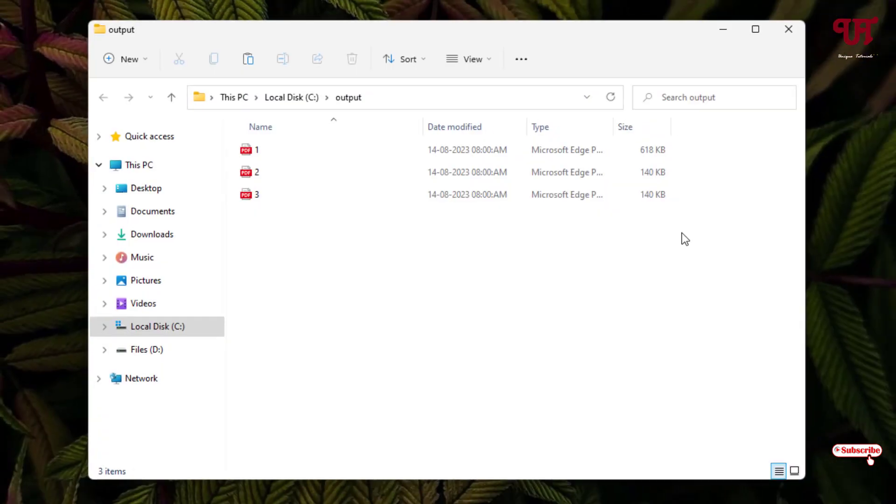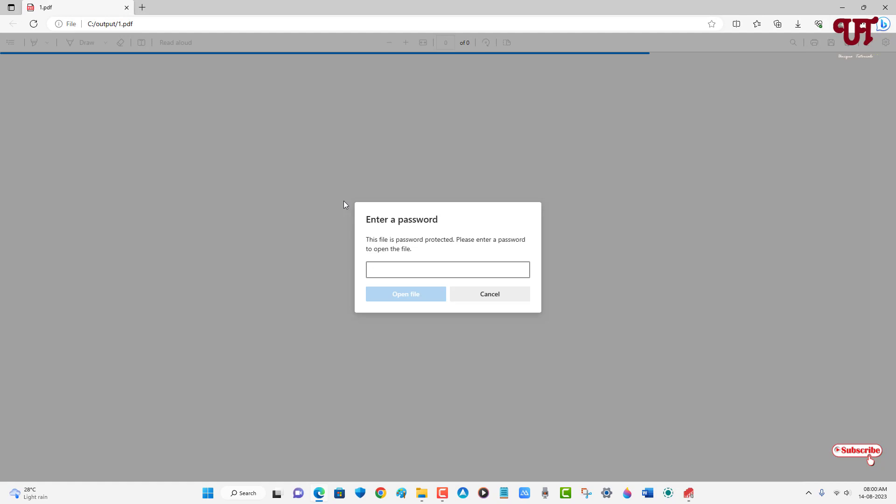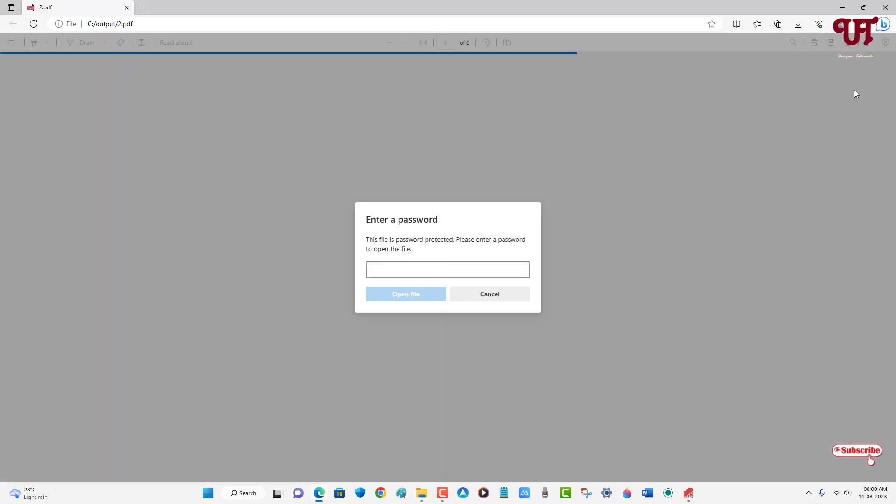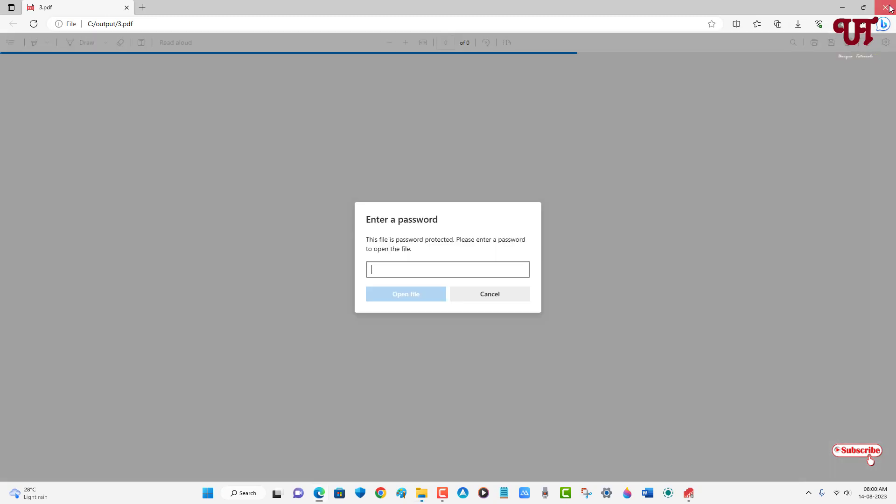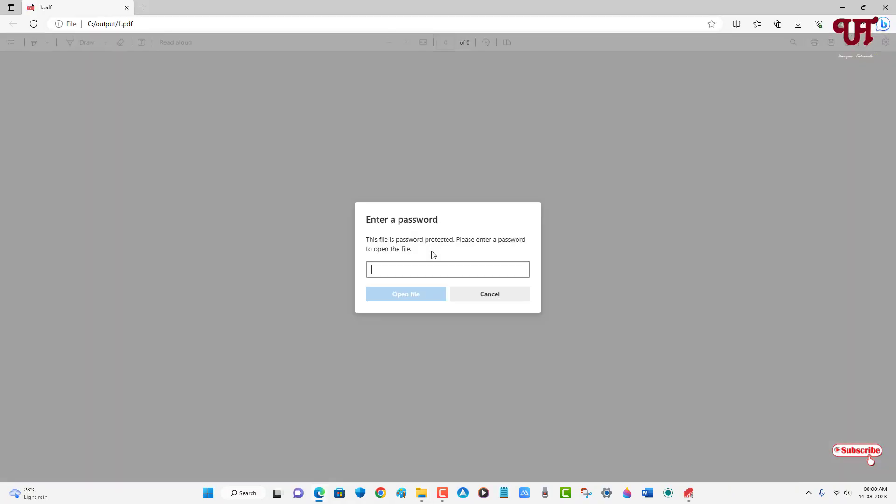Now you can see the output folder. Let us try to open. So you can see all the PDF files have been password protected.